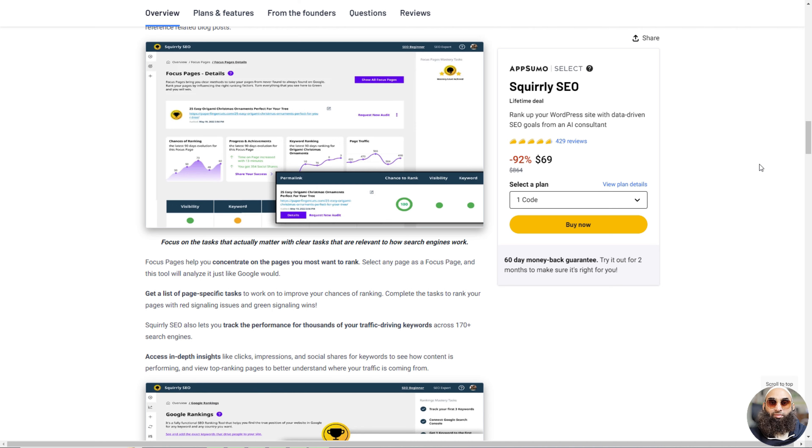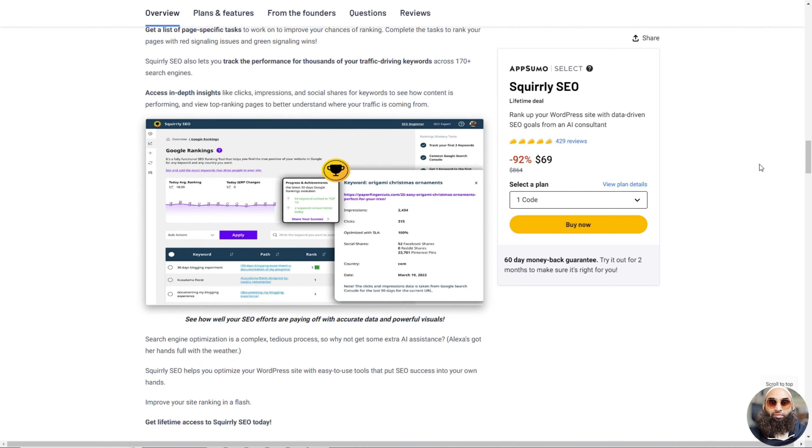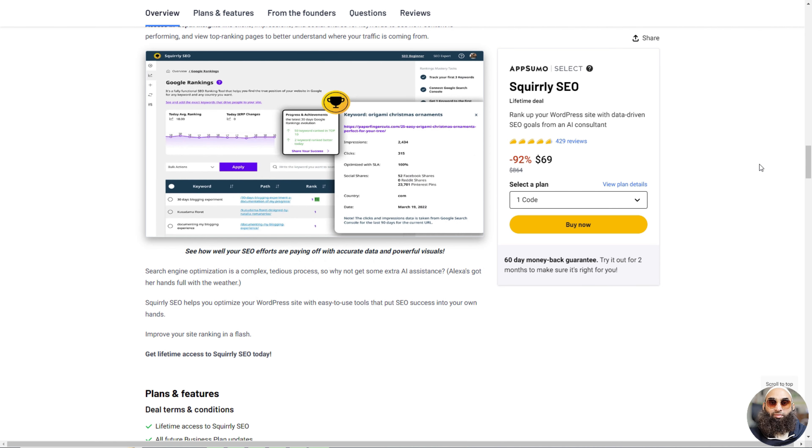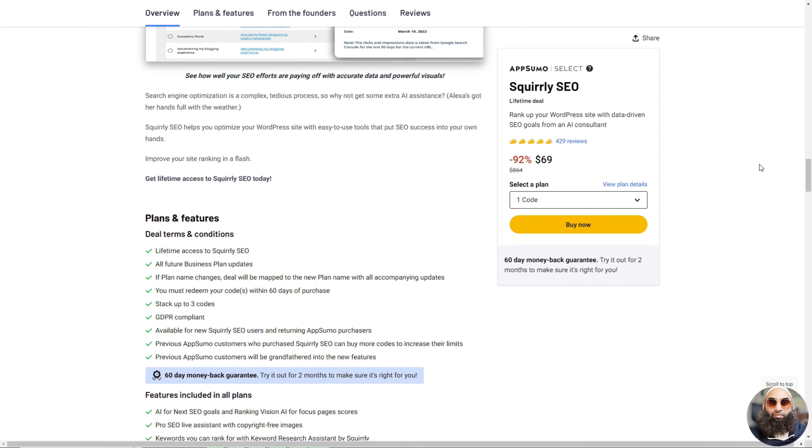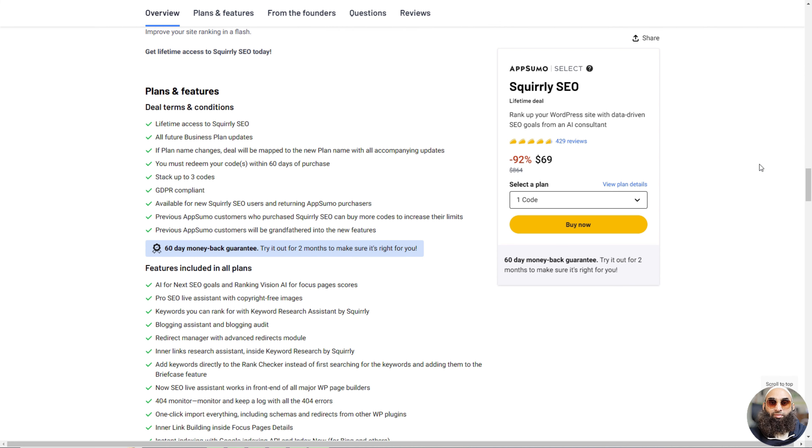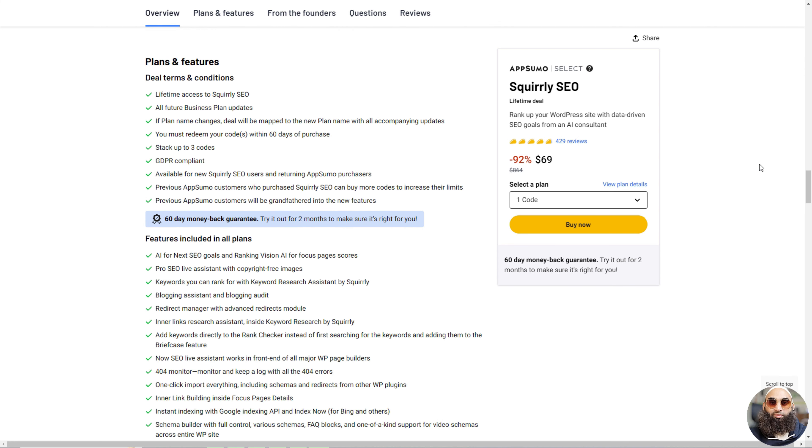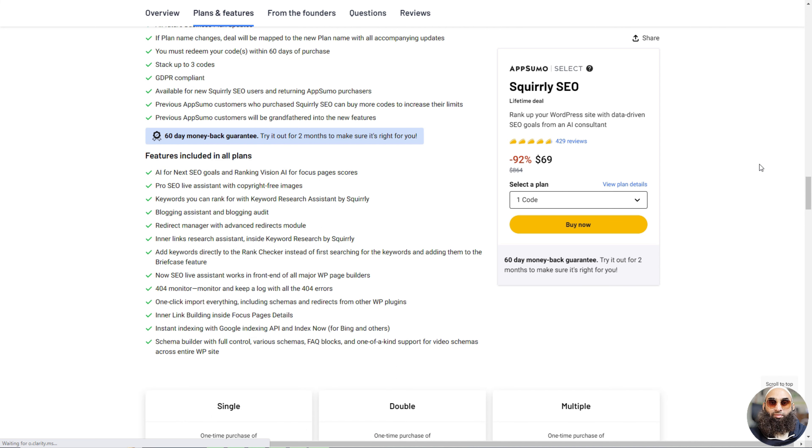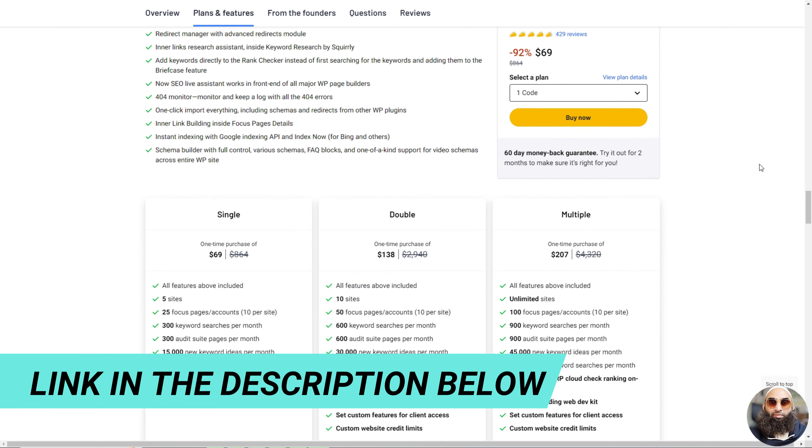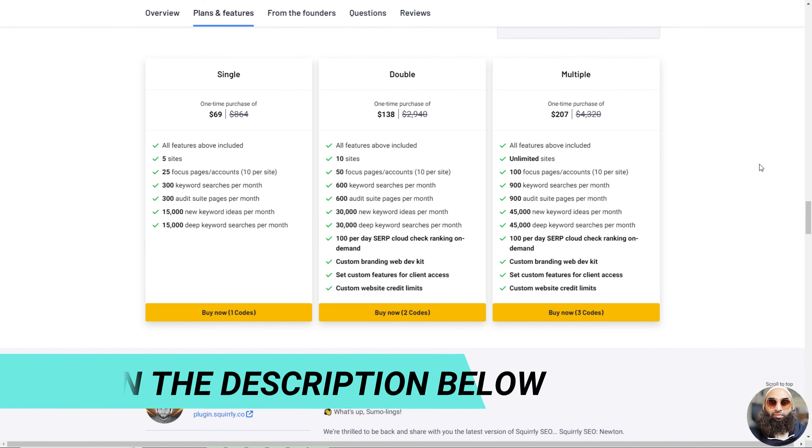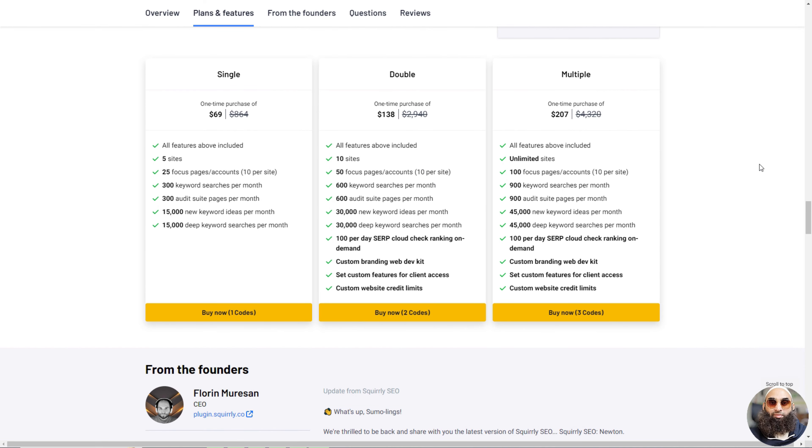It helps you pick the best words to use in your website's articles and shows you how to use them. While you write, it gives tips to make your writing even better. Squirly also keeps track of how well your website is doing and tells you what's working great. It's like a fun, helpful guide to make your website super successful.